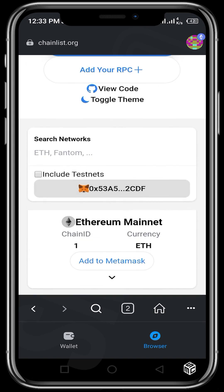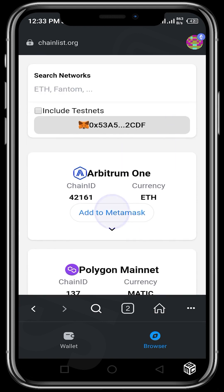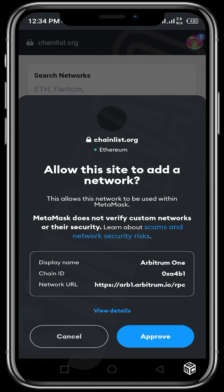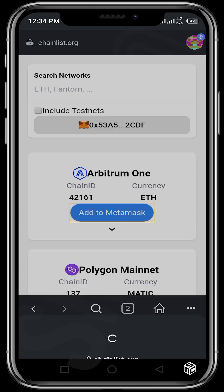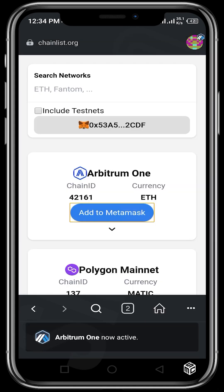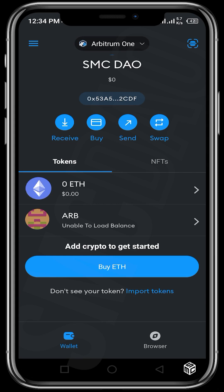Then we connect our wallet — you can see my wallet is already connected; if yours is not connected, kindly connect your wallet. You scroll all the way to where we have Arbitrum One and then tap on 'Add to MetaMask'. Once you tap on add to MetaMask, a page comes up and then you approve. Once you approve, it says Arbitrum One is now available in the network selector. I would love to switch the network so I can send and receive Arbitrum in my MetaMask wallet. You just tap on wallet, and you can see that we are now on the Arbitrum One network.